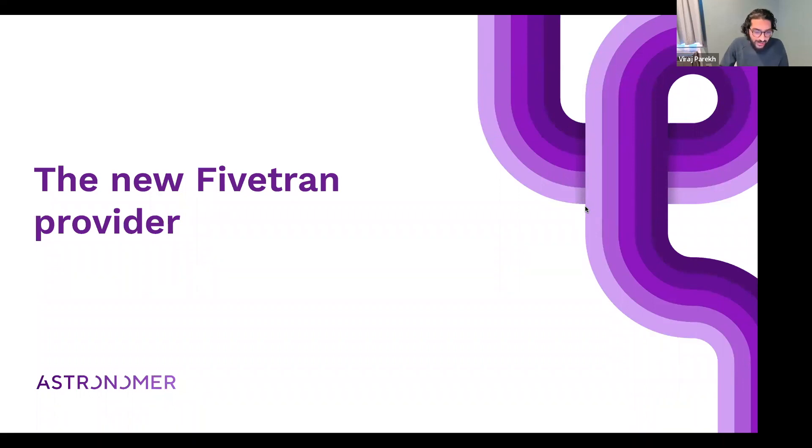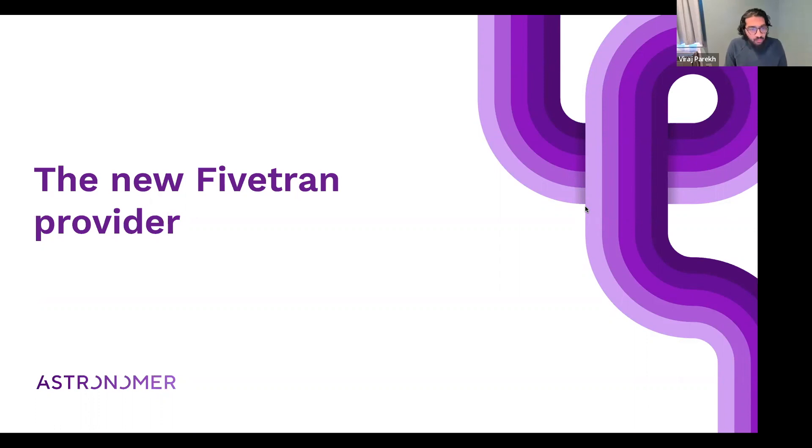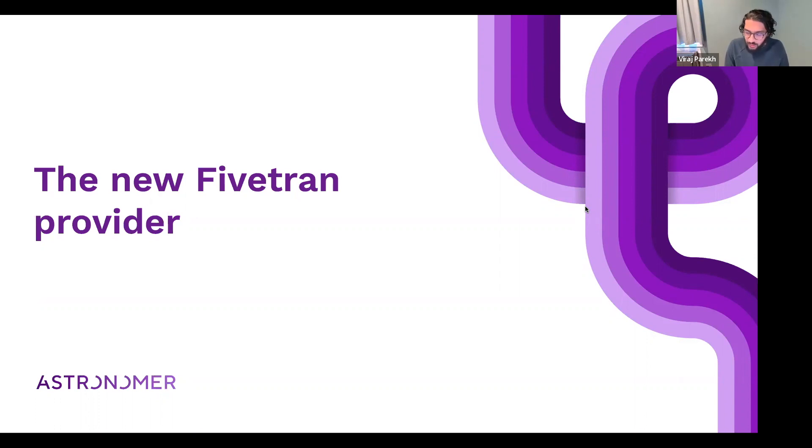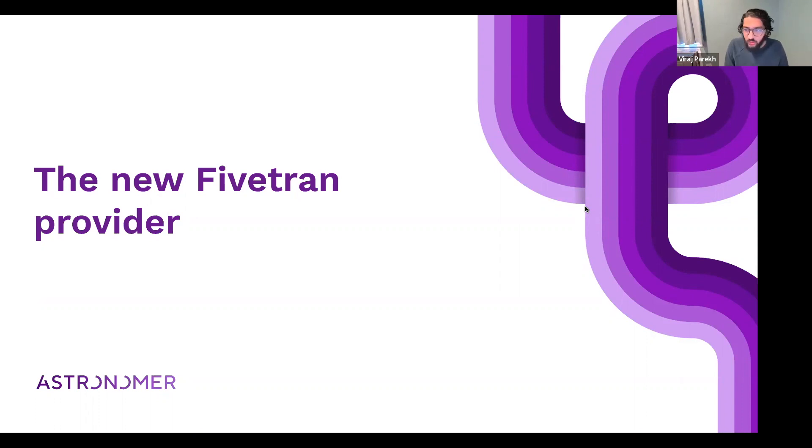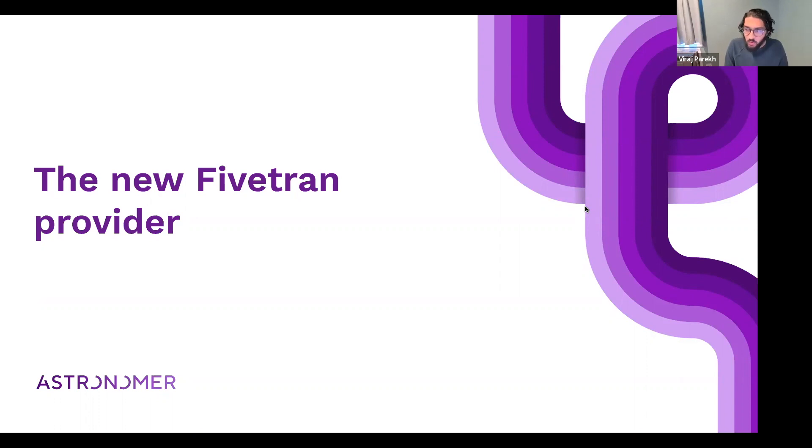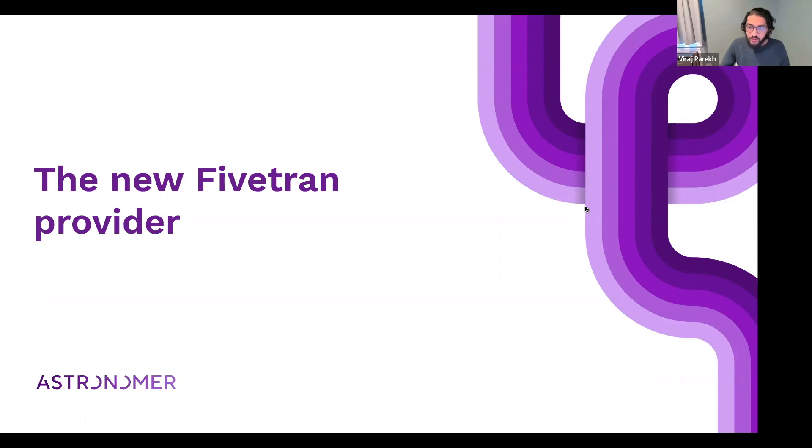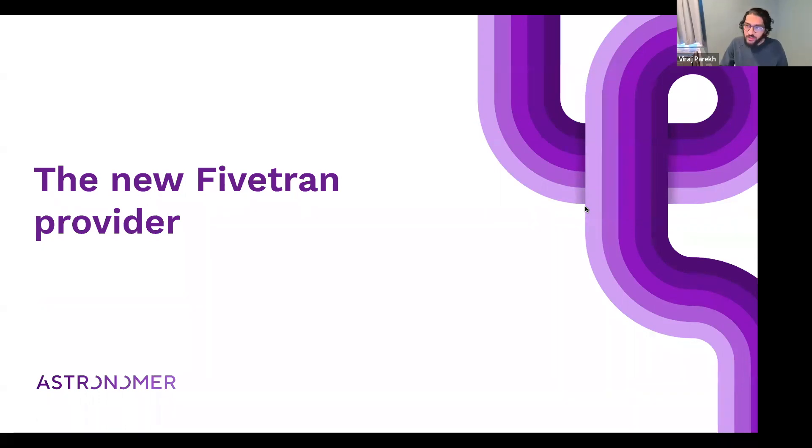A couple of notes: please feel free to ask questions, the content and video will be sent to your inbox afterwards, and if you do try this provider out and run into issues or want additional features, please reach out to us. With that said, I'd like to introduce Kenton, our lead developer advocate, to walk us through how to use the new Fivetran provider.